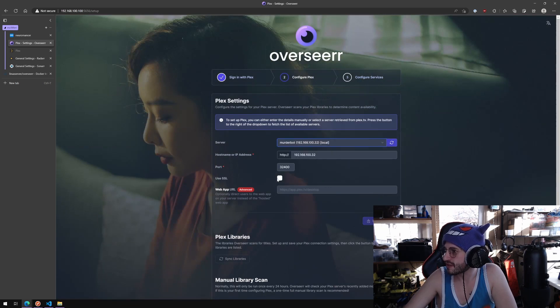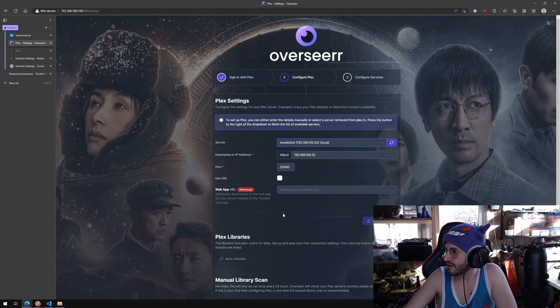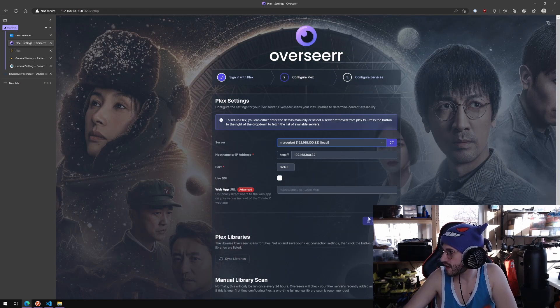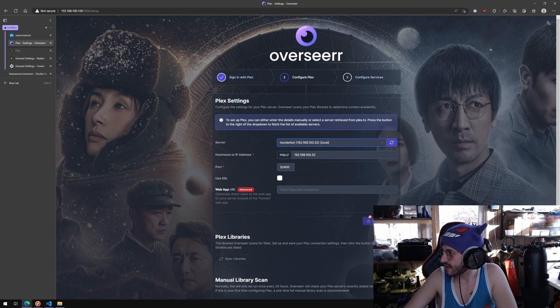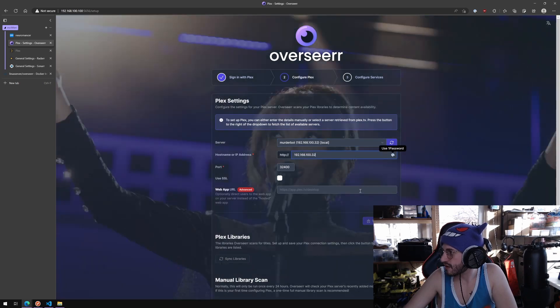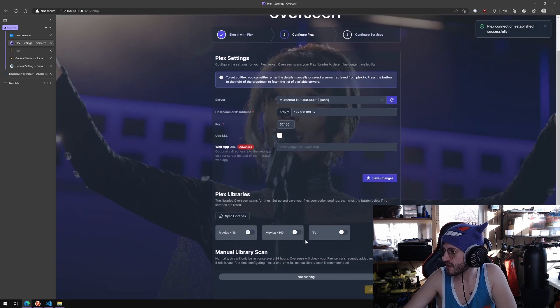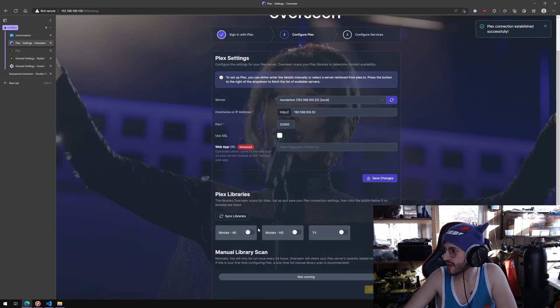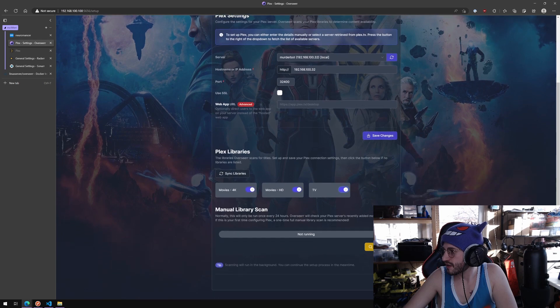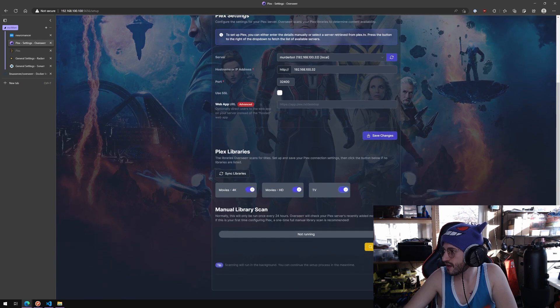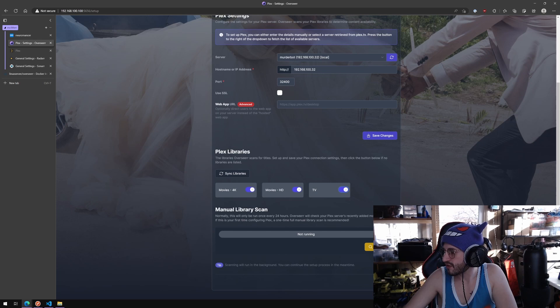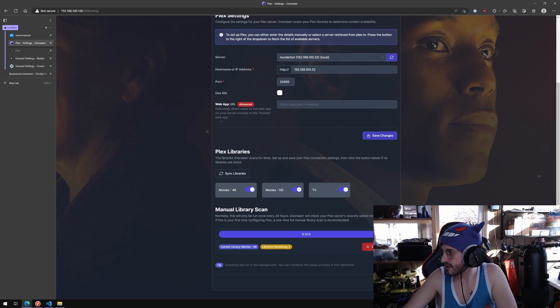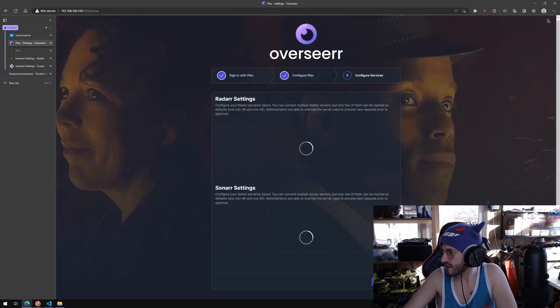I had to click save and then turn these on. We can start a scan later, just set it up for now. It will run in the background. Start scan, sure, continue.